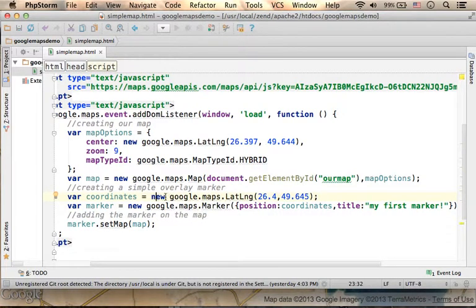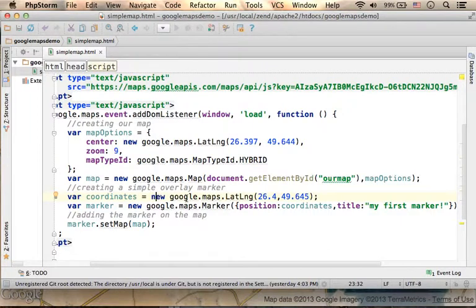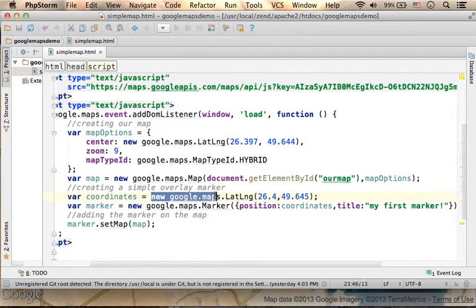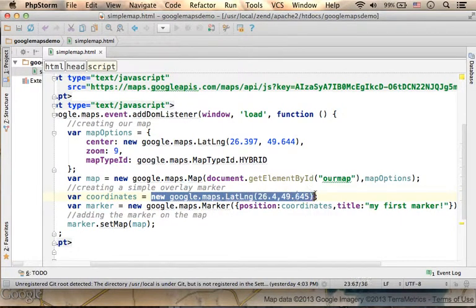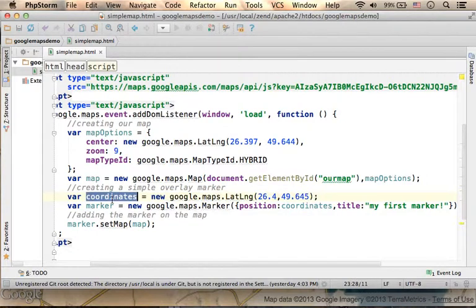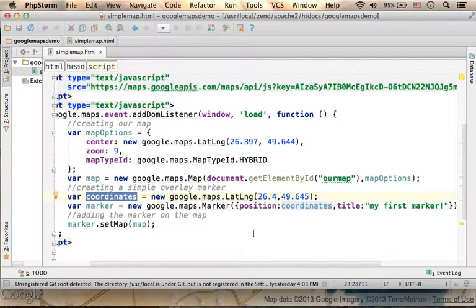or if you want, you can imagine that there is a constructor, and we're actually calling that constructor in order to get an object that represents specific coordinates.